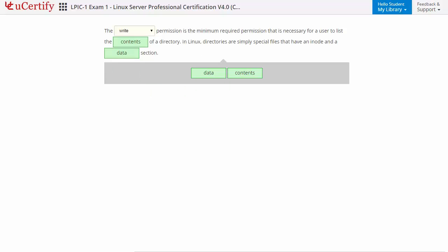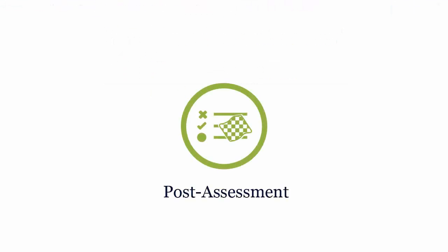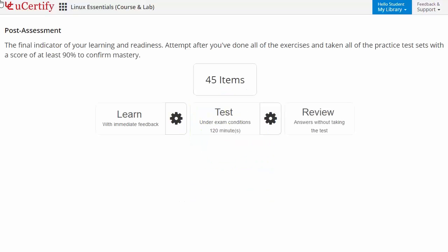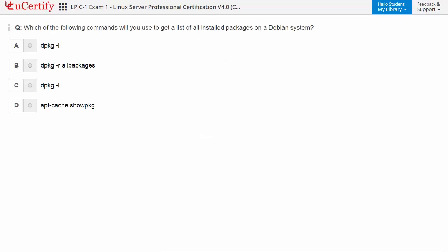Once you master all the key concepts and objectives of the certification exam, go for a post-assessment to analyze your understanding. For example, here you need to identify the command that cannot be used to install a given package.